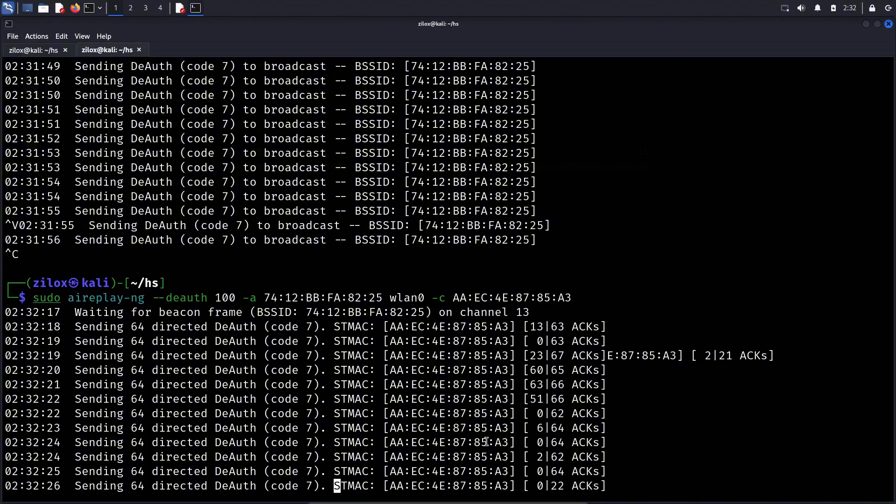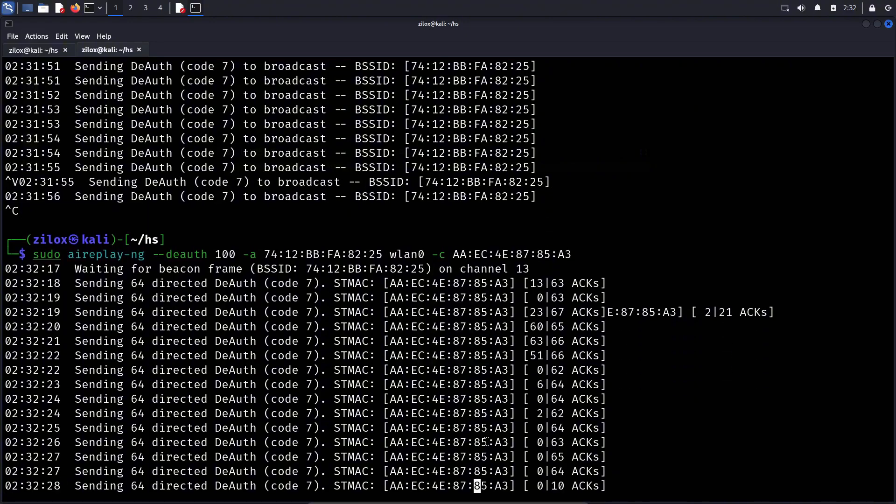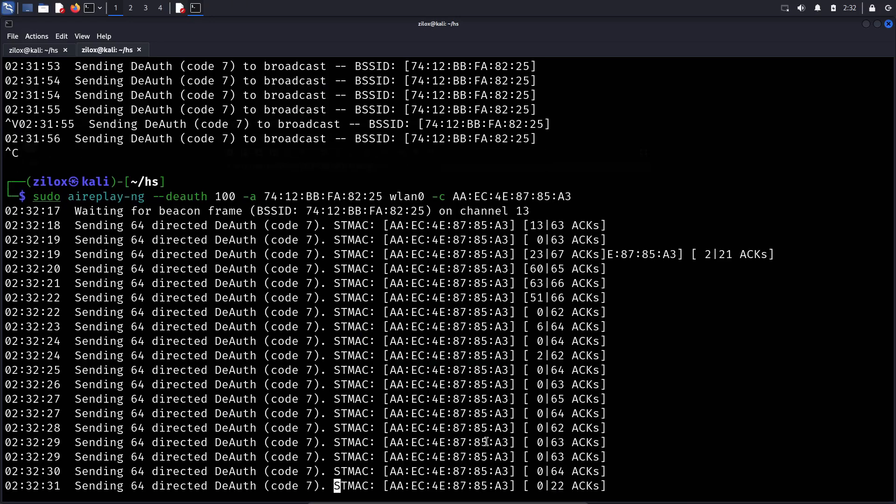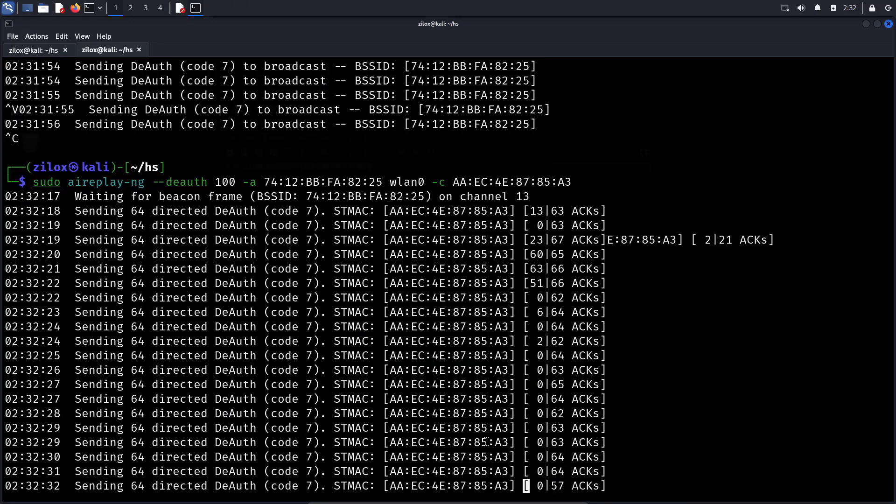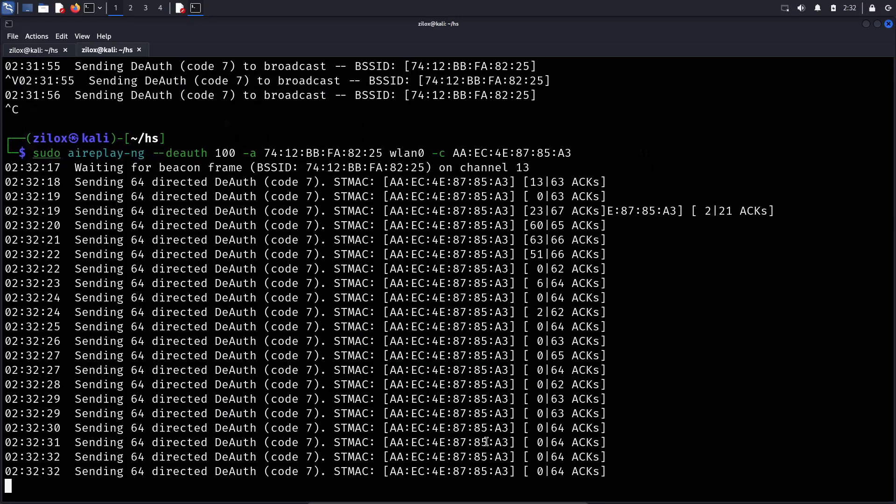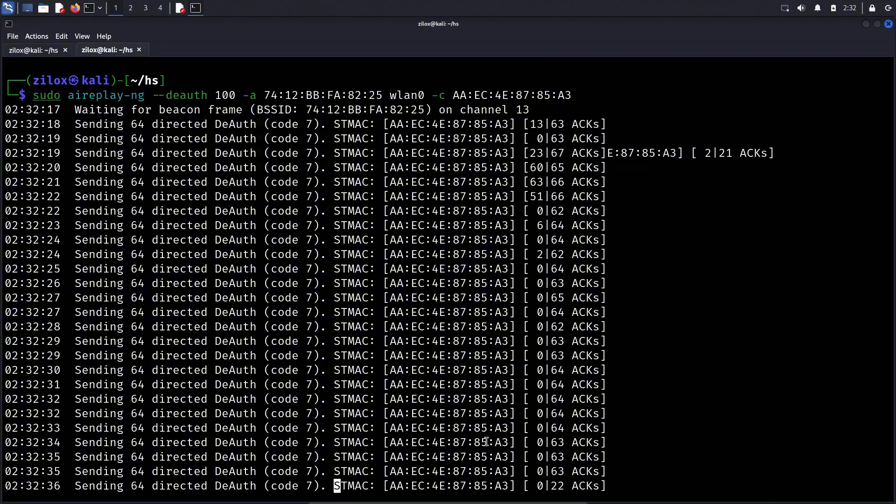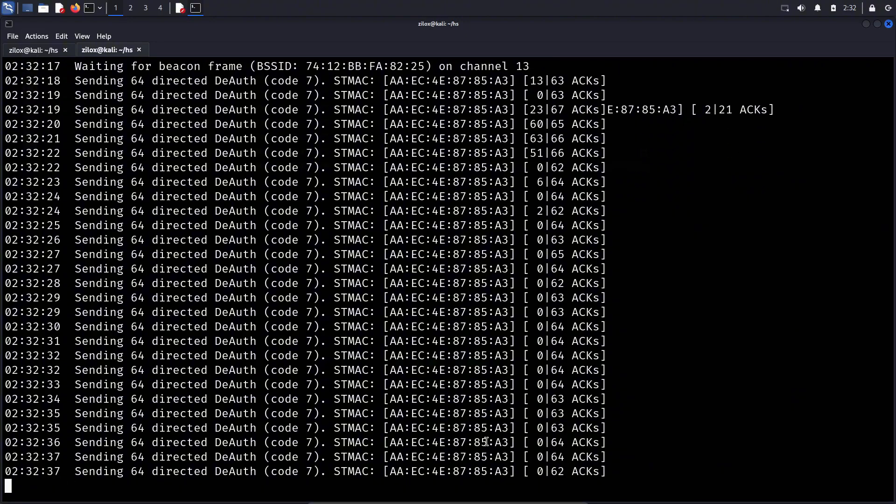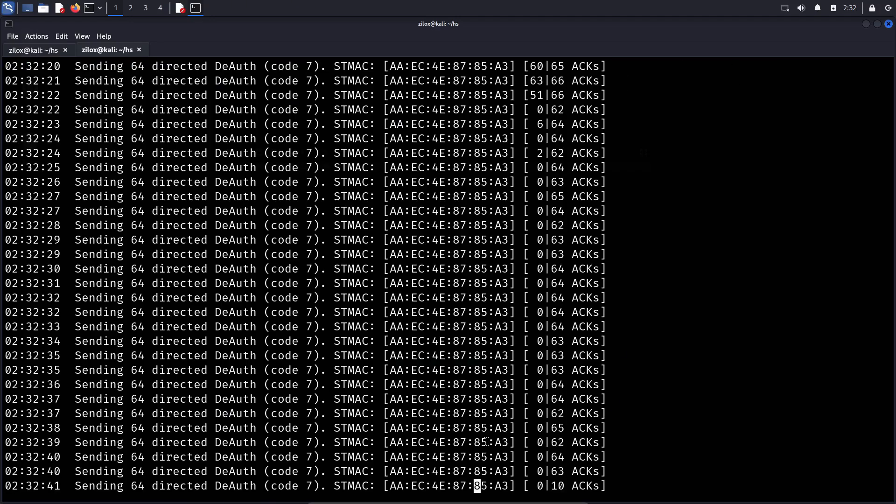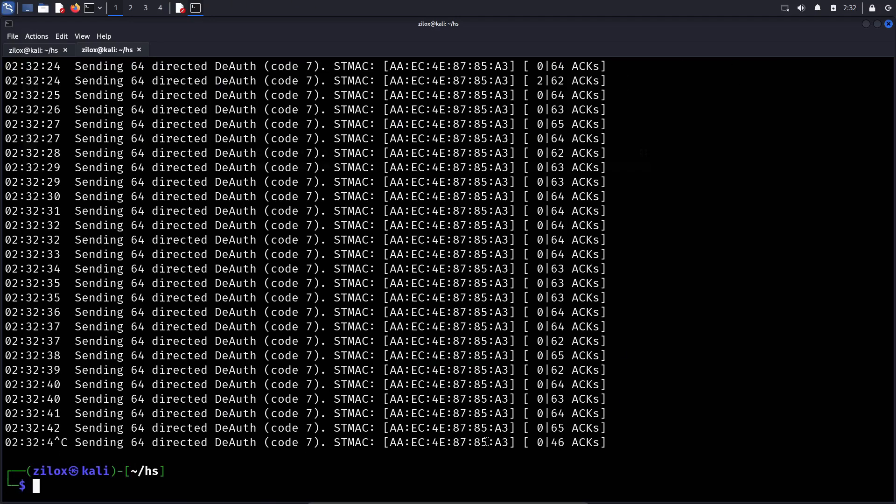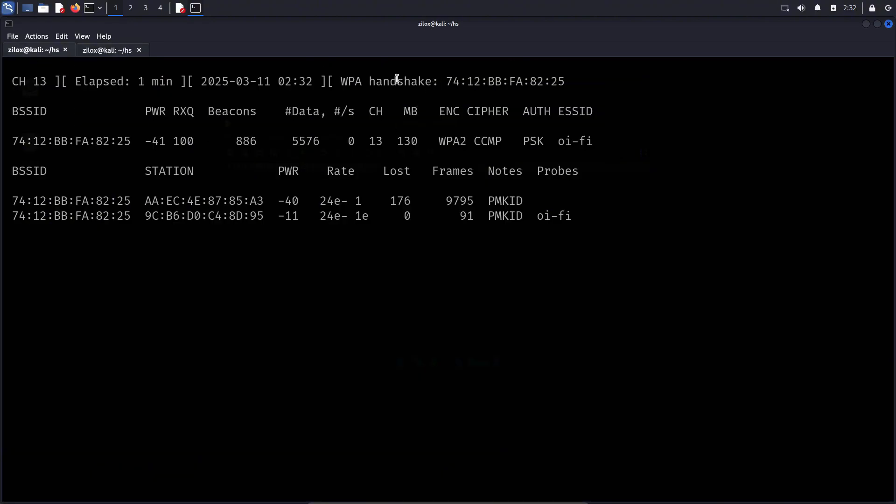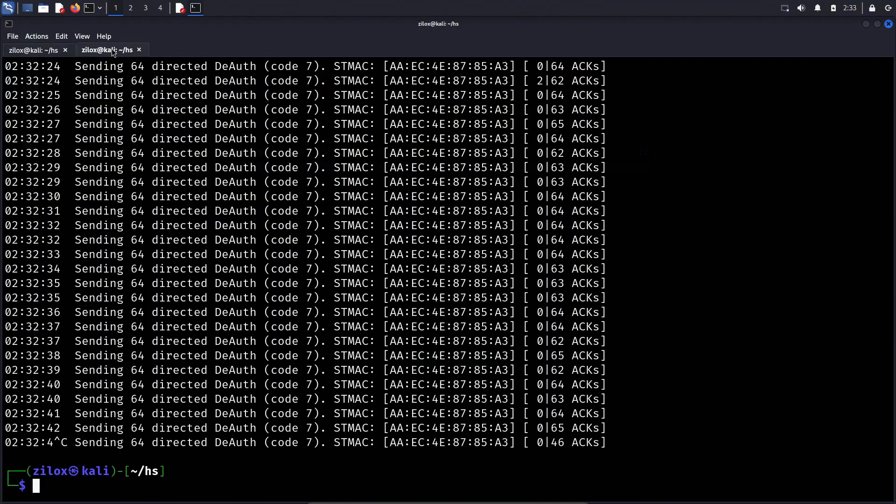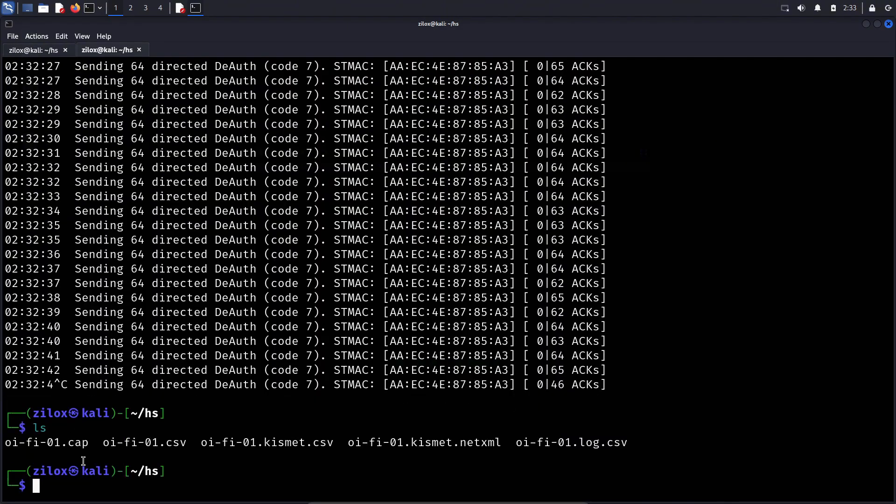After running the command, you will see deauthentication packets being sent to the target. Typically, it takes 5 to 10 seconds to disconnect a client, but this time may vary depending on factors such as signal strength, distance, and interference. If the attack is not working as expected, you can try increasing the number of deauthentication packets. Once a client gets disconnected, it will automatically reconnect, and at that moment, airodump-ng, which is still running in the previous terminal, should capture the handshake. To verify this, check the top right corner of the terminal running airodump-ng. If the handshake has been successfully captured, you will see a message indicating that it has been recorded. If you do not see this message, try repeating the deauthentication attack until the handshake is captured. Keep in mind that this process can sometimes take longer depending on external factors like network congestion and signal strength.